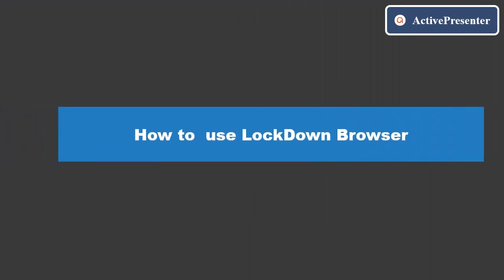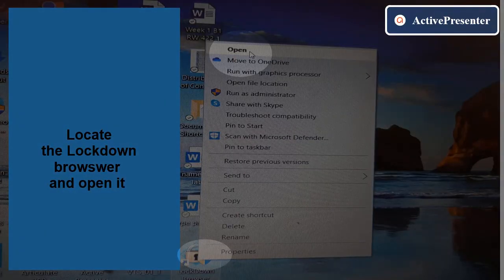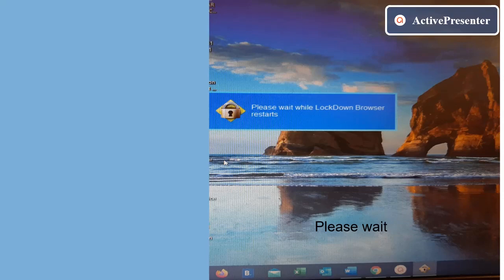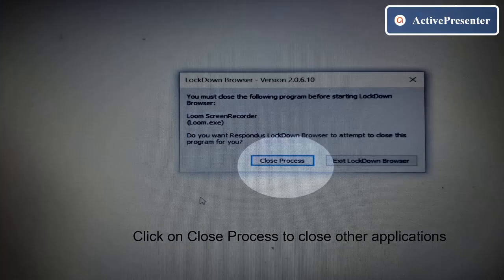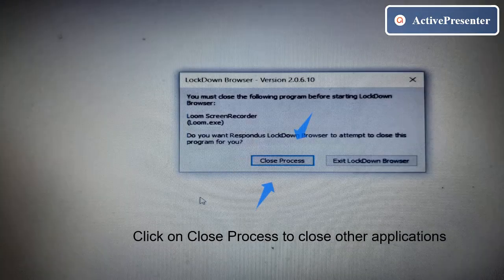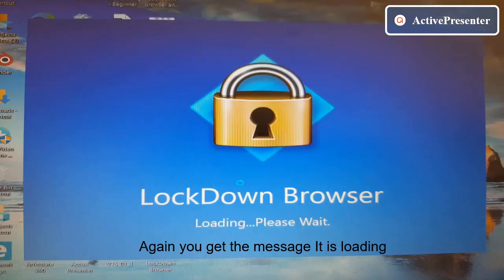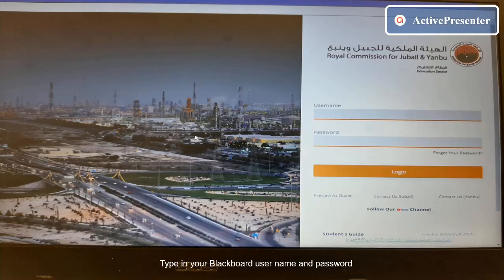To access the test you need to open the lockdown browser. Now let's see how to use it. Open the lockdown browser on your desktop and please wait for it to open. It has started to load. Please close any other applications when prompted.